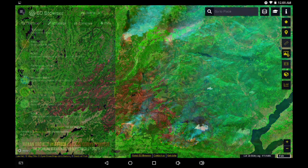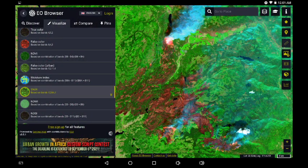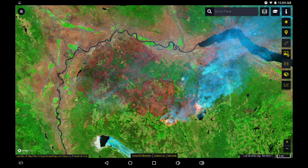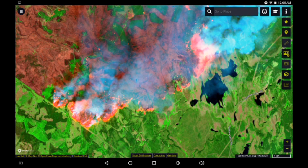A direct link to access this screen on the EO Browser will be in the description below. We're going to move eastward to the Tremont Creek Fire — this is east of Ashcroft and east of Cache Creek. We can see activity on the southeast flank and the eastern flank, on an approach towards Tunka Provincial Park. We're zooming in again.